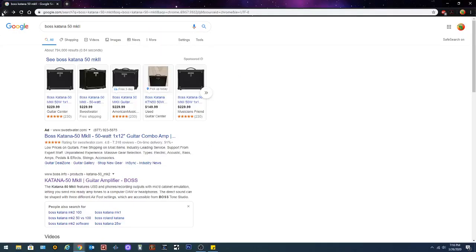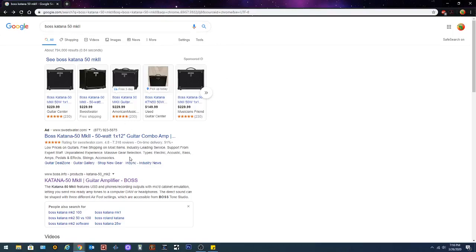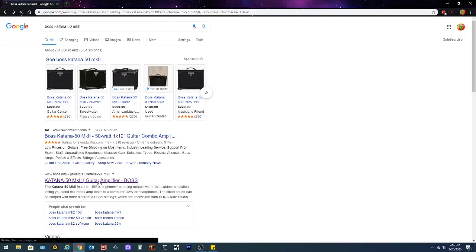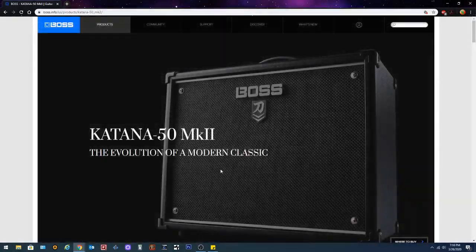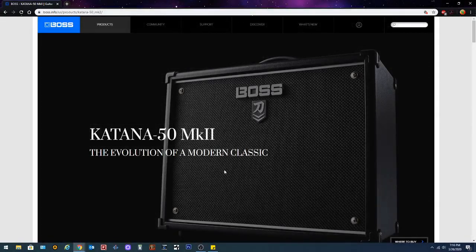So the easiest way to find support for your Boss Katana 50 Mark II is to Google Boss Katana 50 Mark II in Google search engine. You'll have a few results and this is the one you want to look for right here: Katana 50 Mark II guitar amplifier. Click on that one.